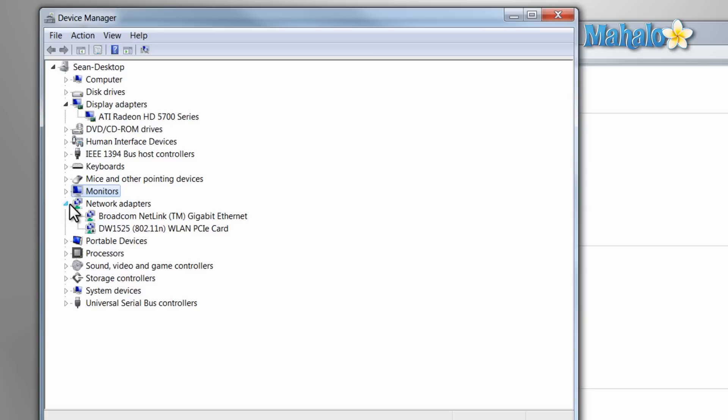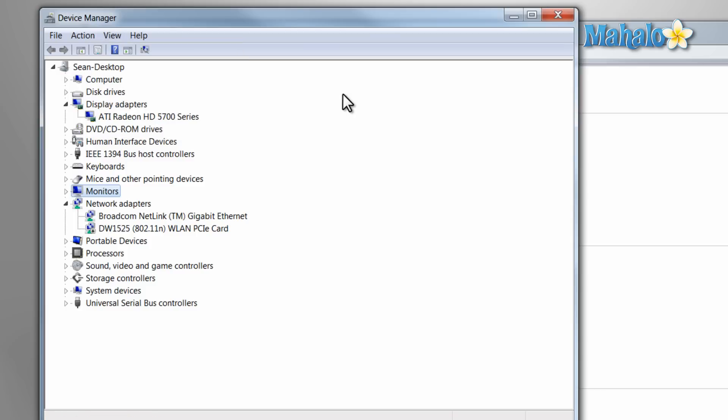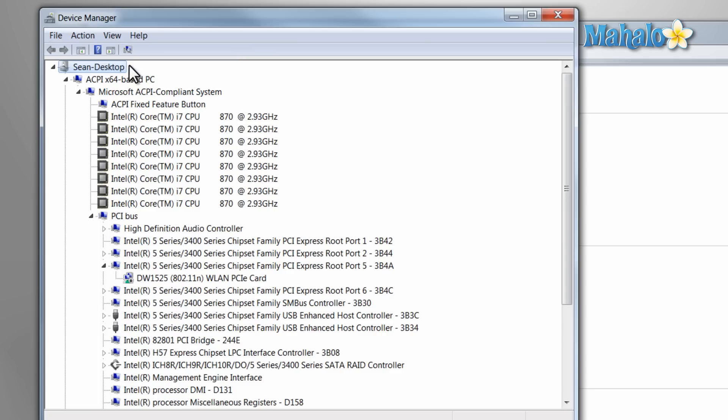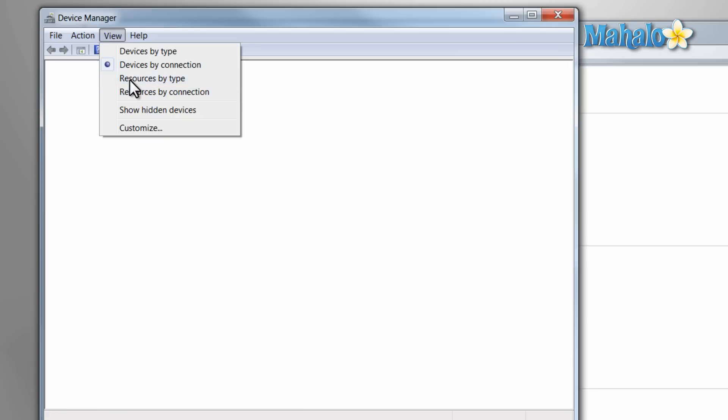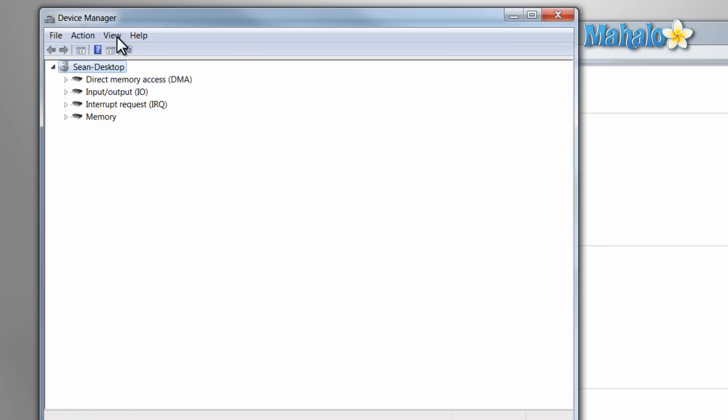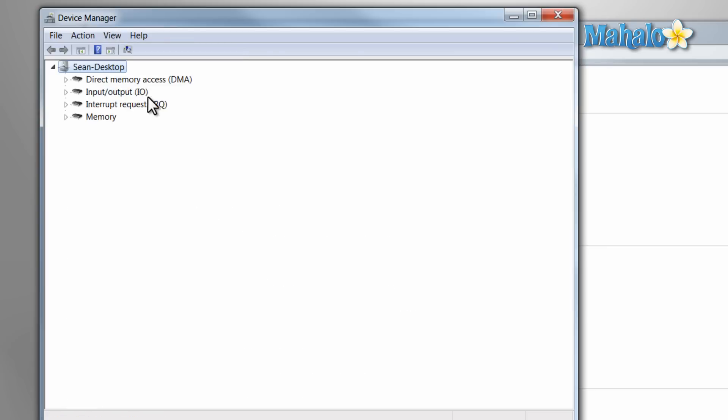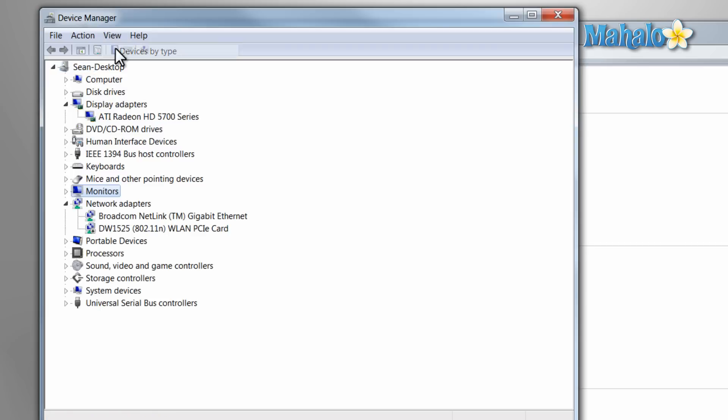There's also a few different views you can use for the Device Manager by clicking on the View button at the top. The most common is the devices by type, the one we're viewing right now. There's also devices by connection, by resource type, and resources by connection. But the easiest one to navigate is devices by type.